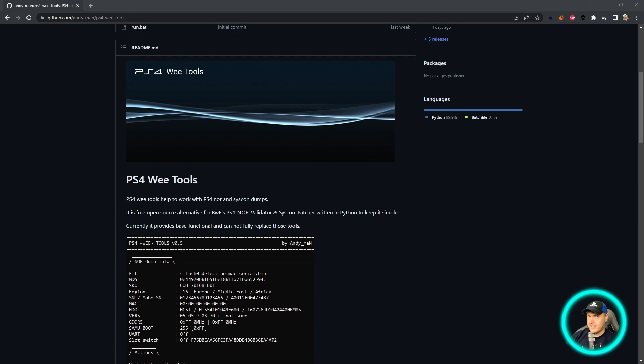Hey, what is up everybody? Michael Crump back here again talking about the latest and greatest in PlayStation homebrew news and much more.